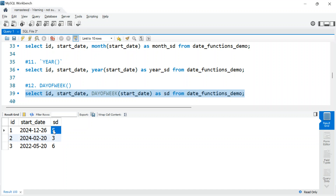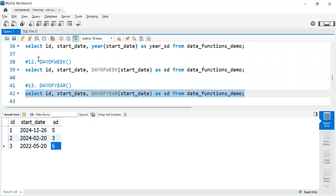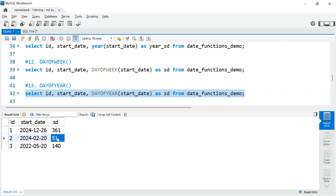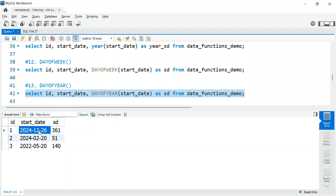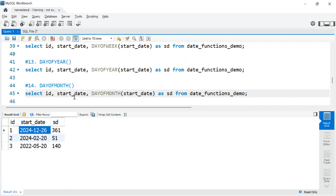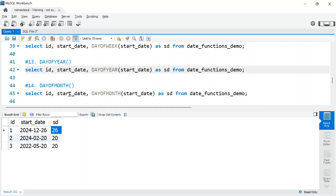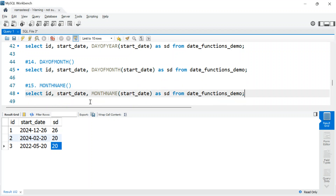DAYOFWEEK() tells you which day of the week a date falls on — it starts with Monday as 1, so 5 means Friday, 6 means Saturday, and so on. DAYOFYEAR() tells you the day number within the year — for example, February 20th is the 51st day of the year, and December 26th is the 361st day. DAYOFMONTH() is very similar to DAY() and returns which day of the month it is — the 26th, 20th, etc.